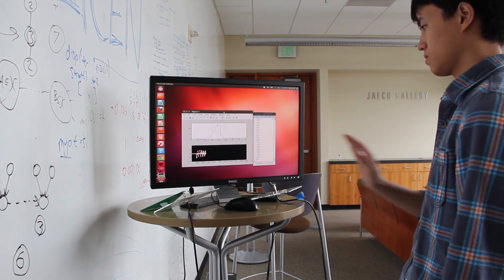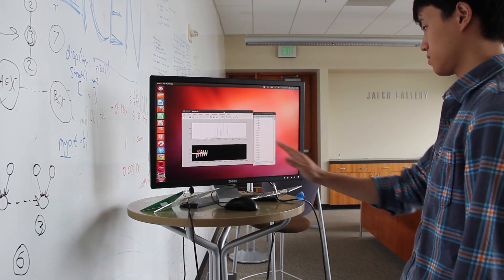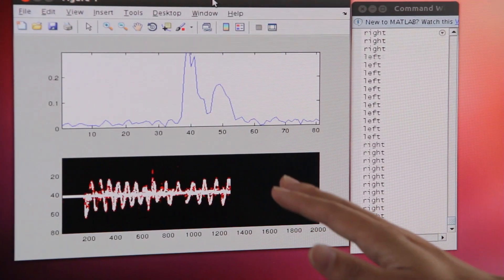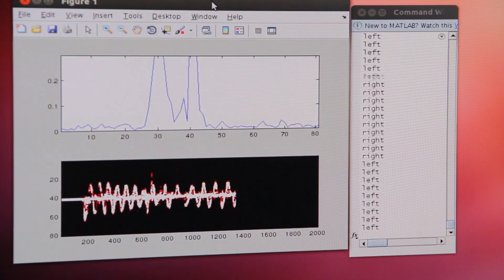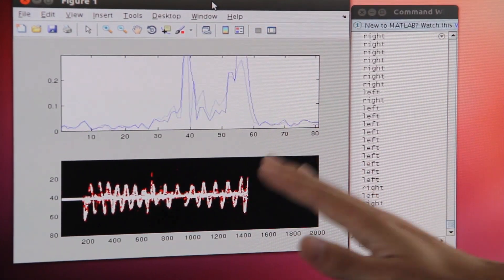In this prototype implementation, we can see signal change in real time as the user moves his hand.